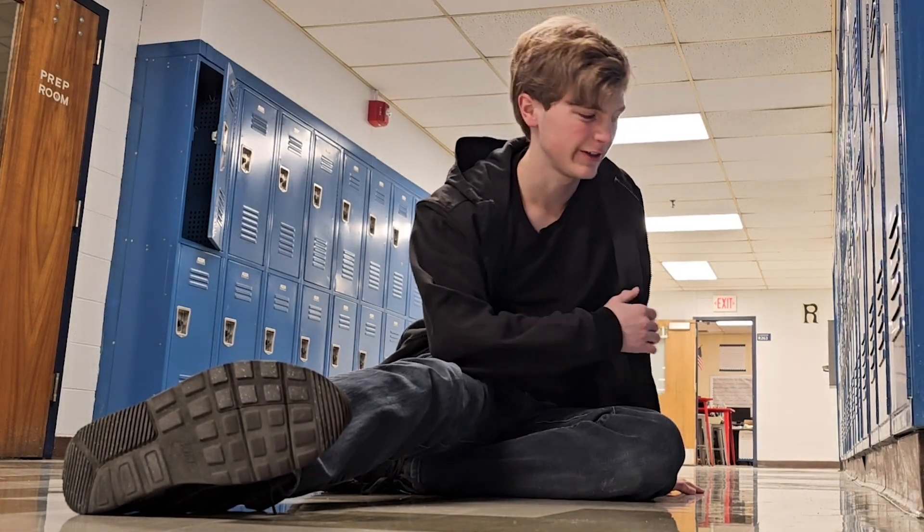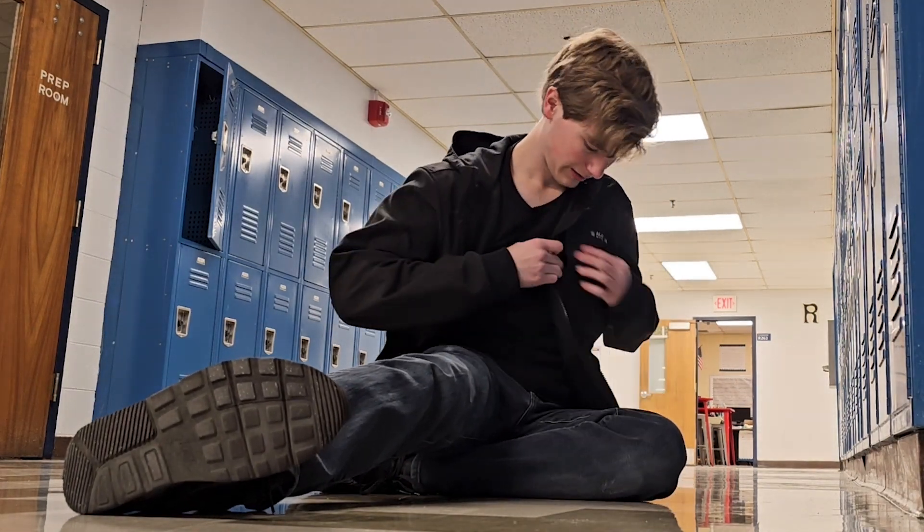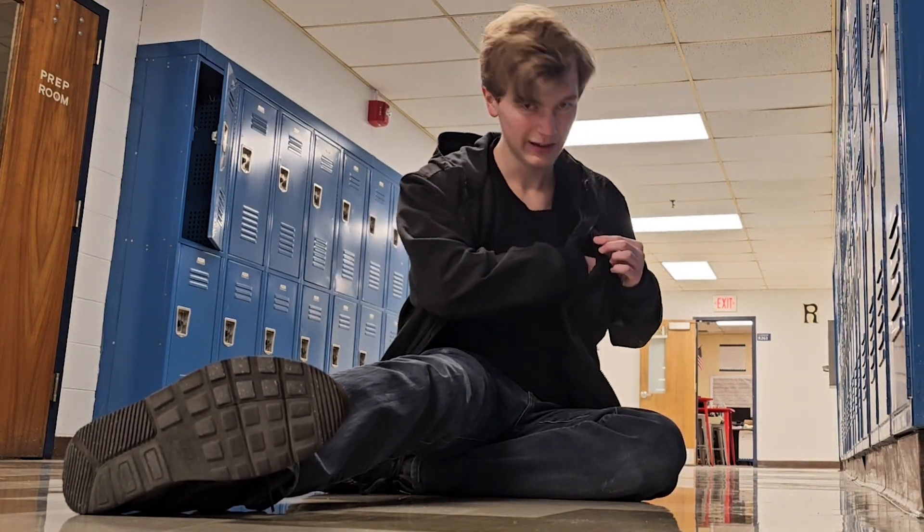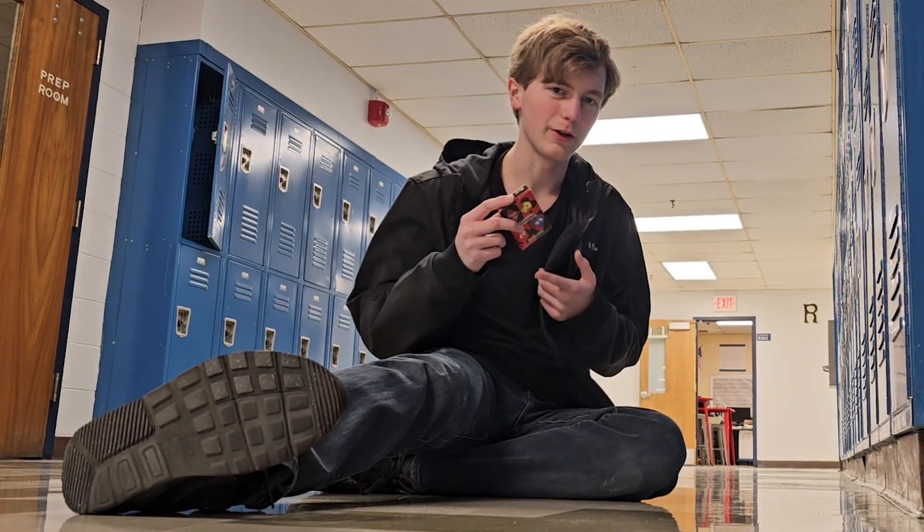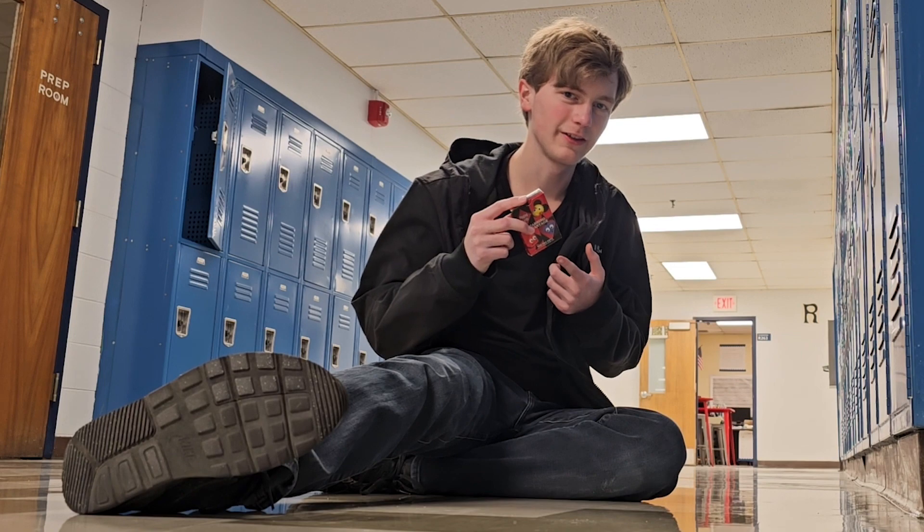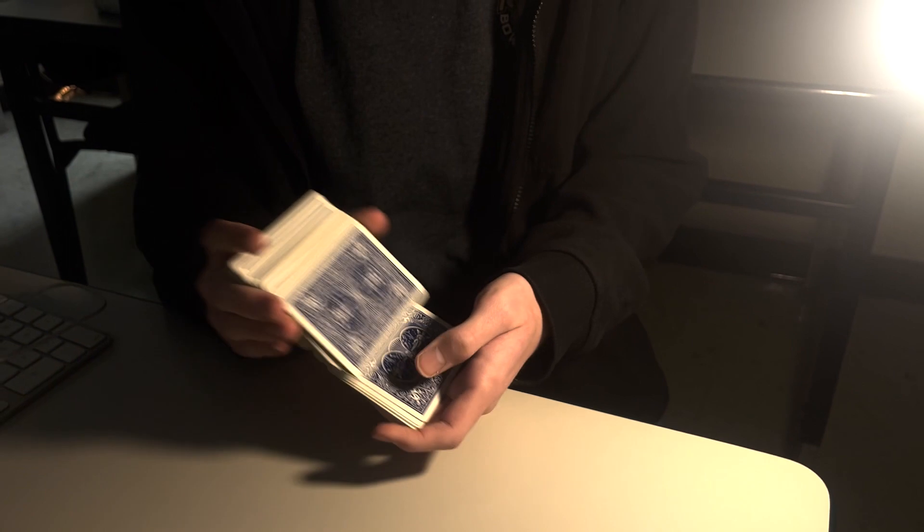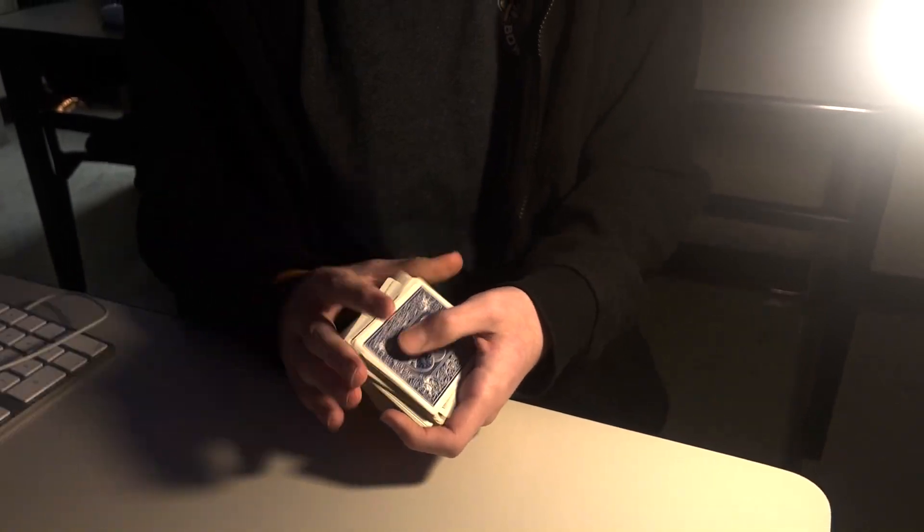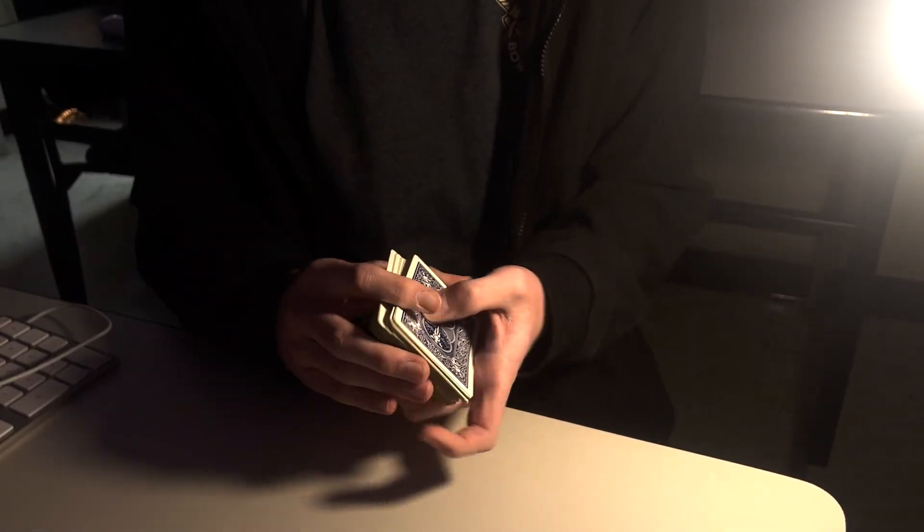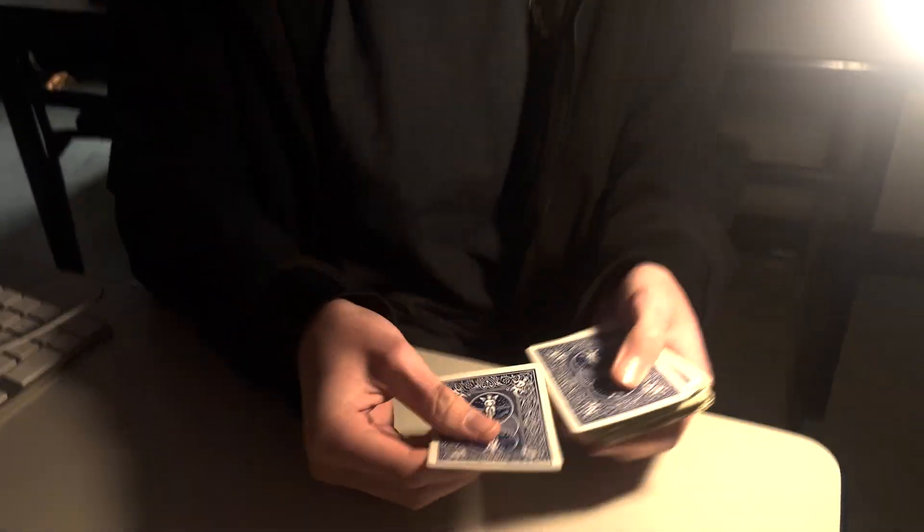Hi, this is an intro. Want to see this cool card trick I learned? Hello, welcome to... Alright, so this is just a simple card trick.